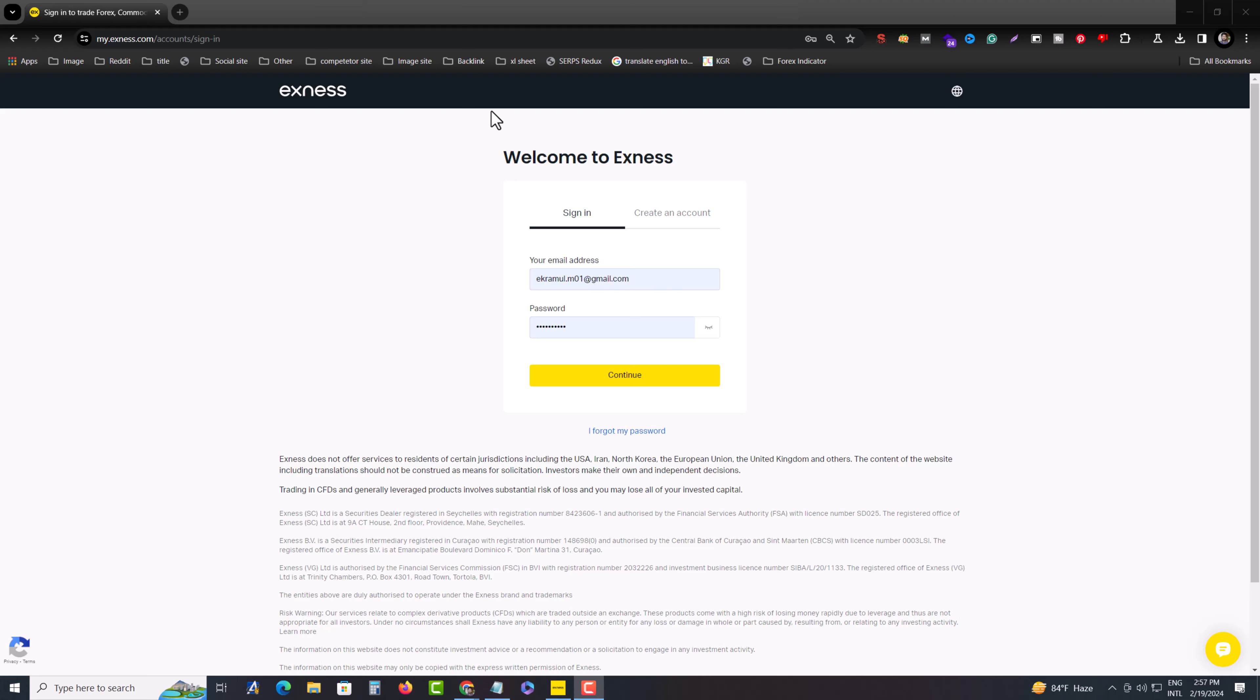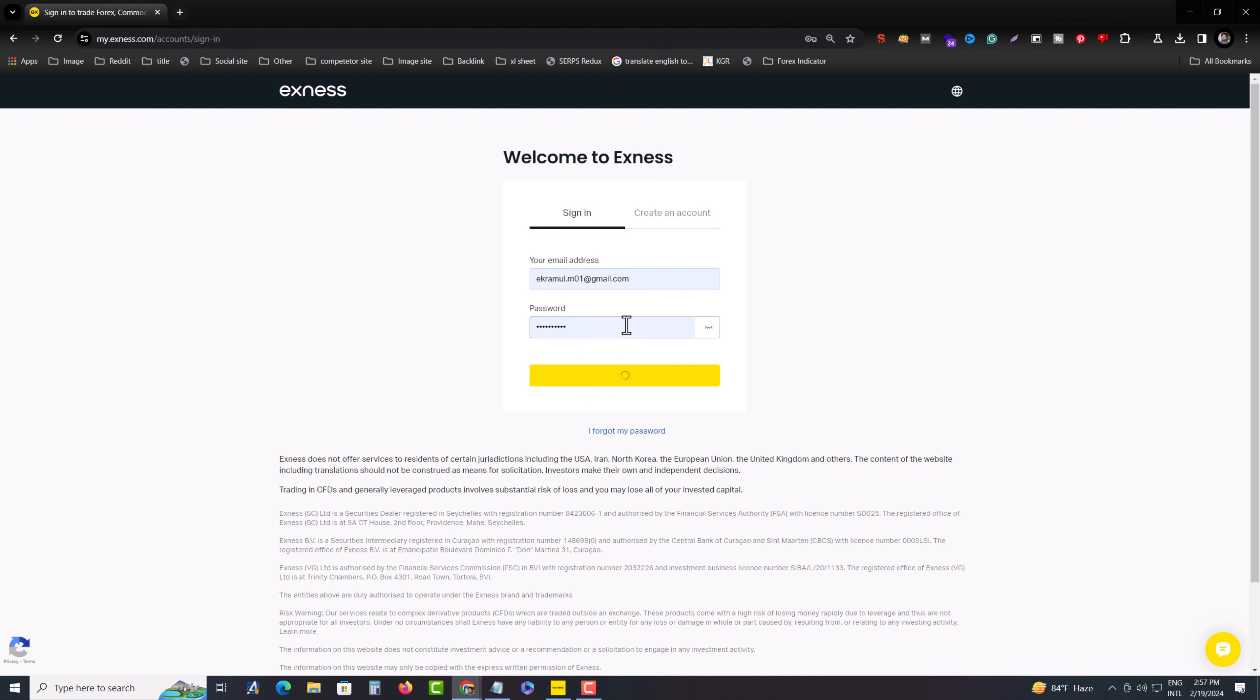In this description, I'll show you how to deposit money in your Exness account. I already have a video on how to withdraw money from Exness, so you can check the description below. First of all, you have to log into your account to deposit money.